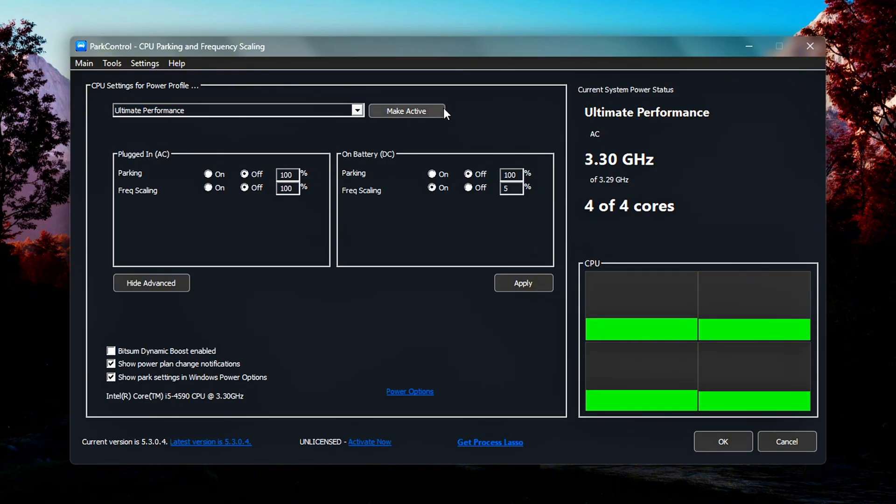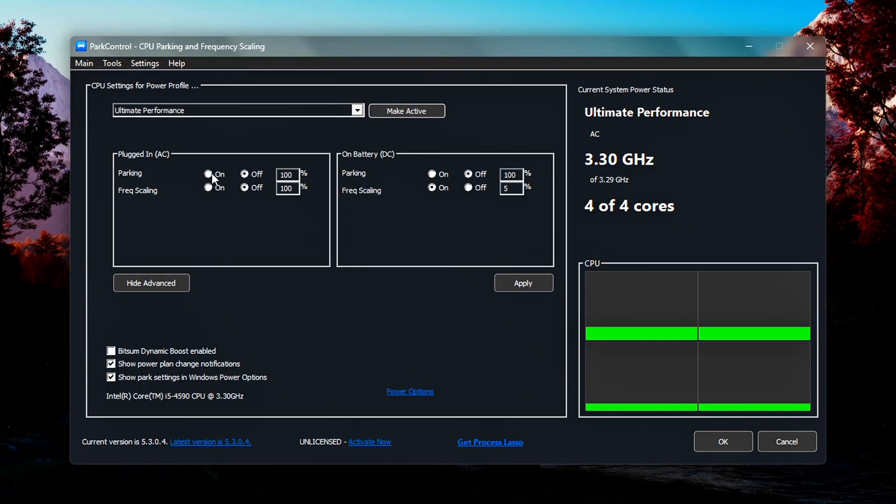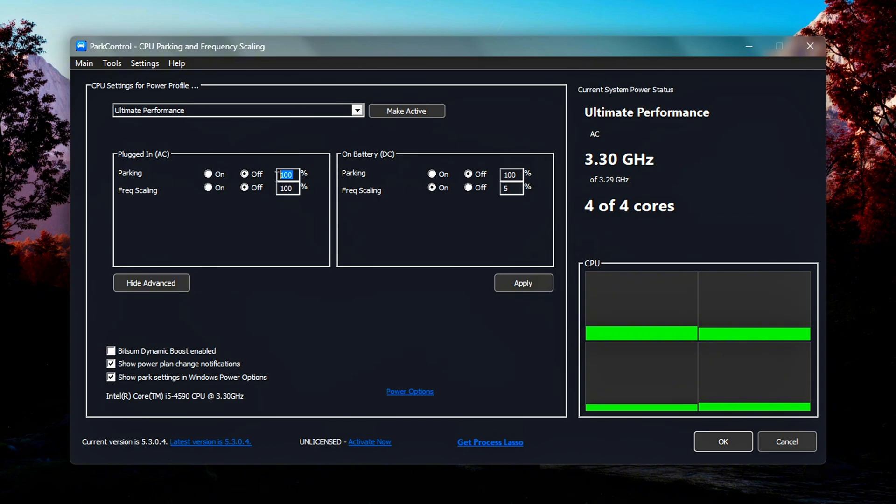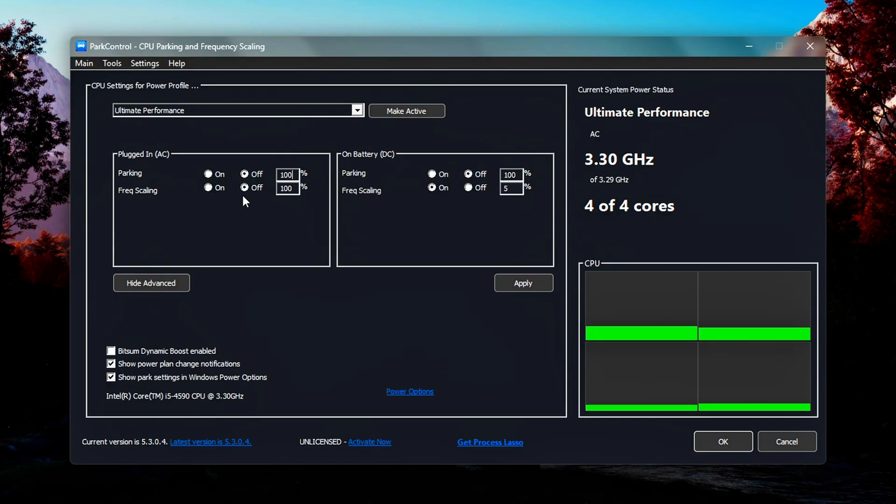Configure Core Parking and Frequency Scaling. Under the Plugged In column: CPU Parking, set to Off. This disables the system's tendency to park or idle unused cores, which can cause latency or slow wake-up times during gaming. Core Parking Index, set to 100%. This forces all cores to stay active at all times, maximizing multi-thread responsiveness.